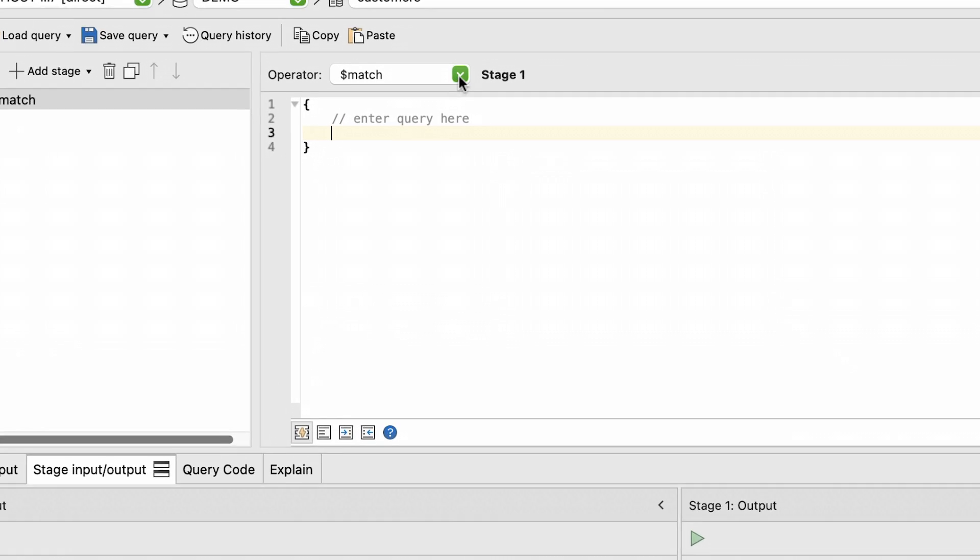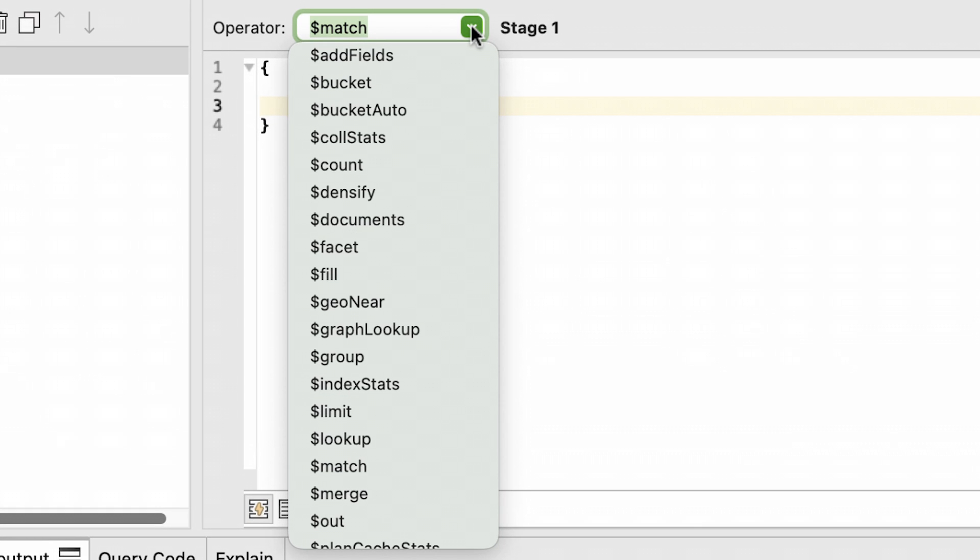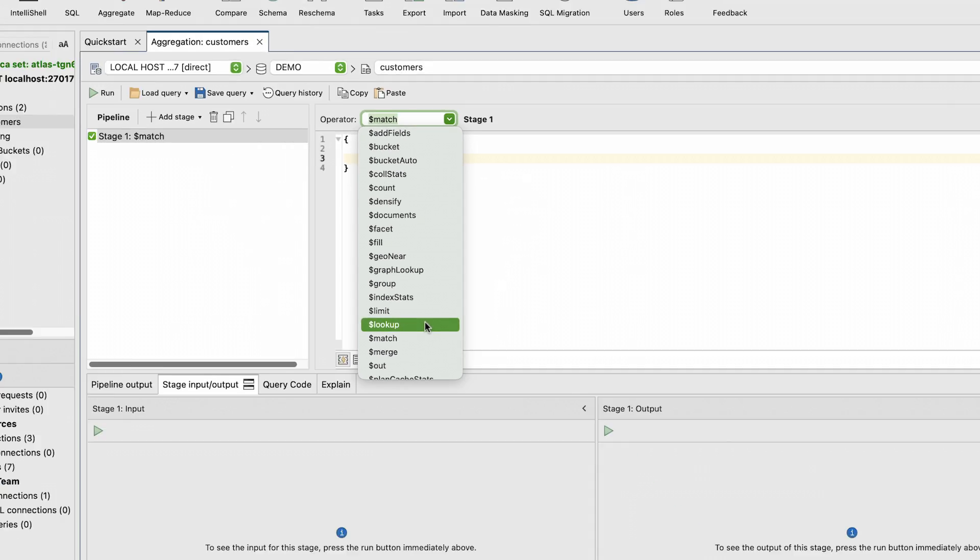Now, change the default Pipeline Stages operator from $MATCH to $LOOKUP by clicking on the Operator drop-down menu and selecting $LOOKUP.